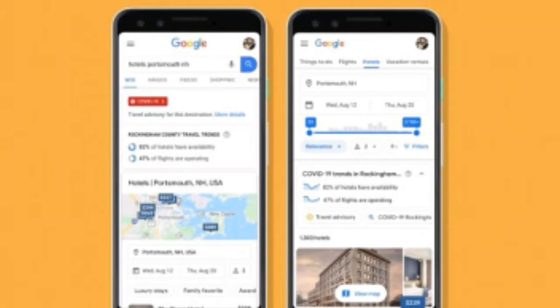If you want to travel, please find more from us. We will talk about the corona cases.